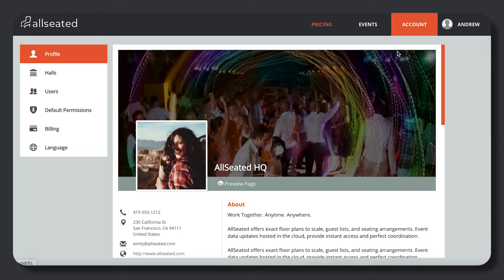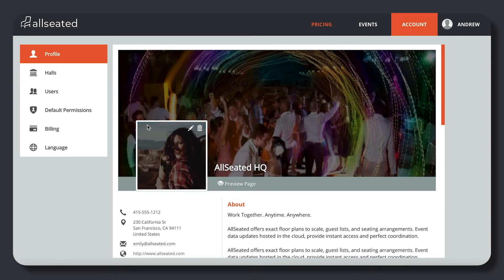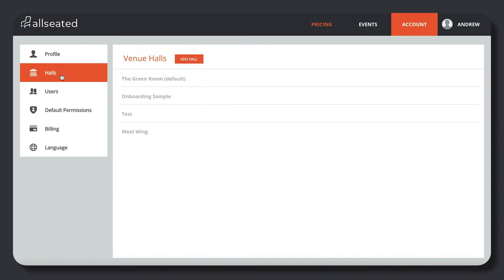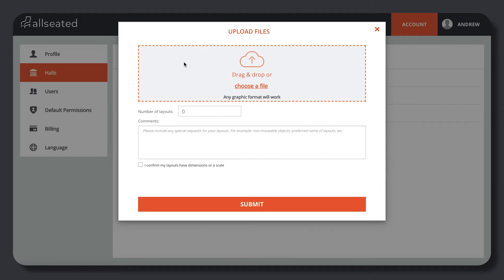If you are a venue, you will upload your floor plans from your account within the Venue Hall tab by clicking on the Upload button.